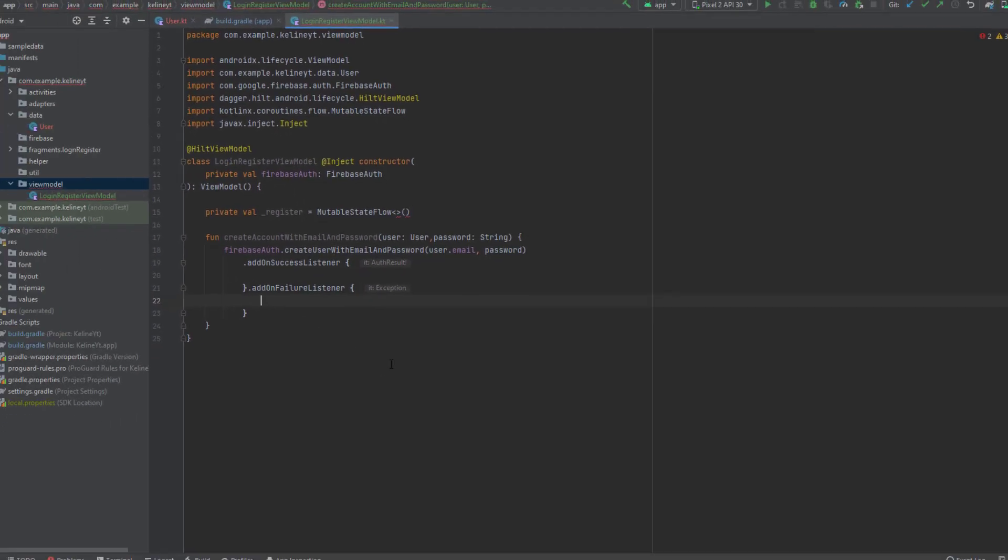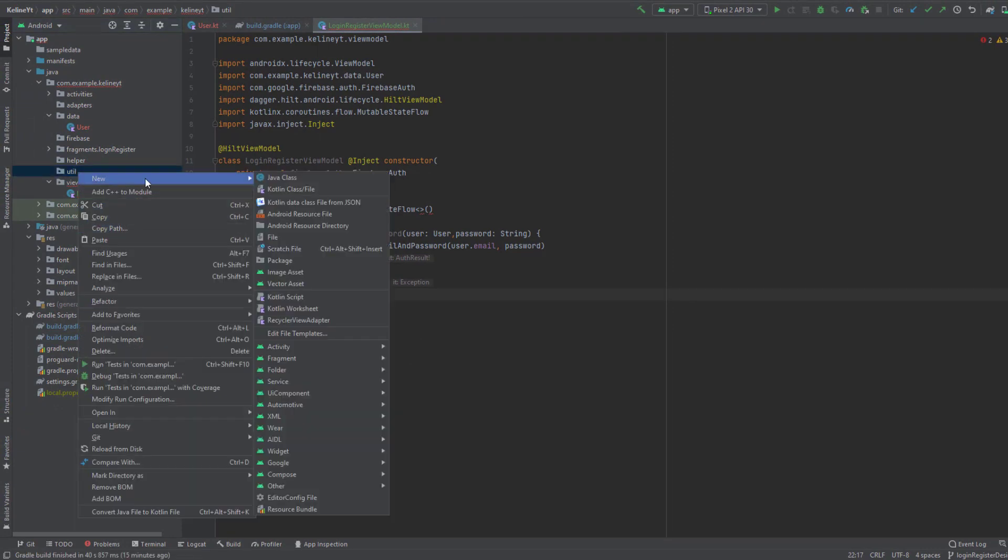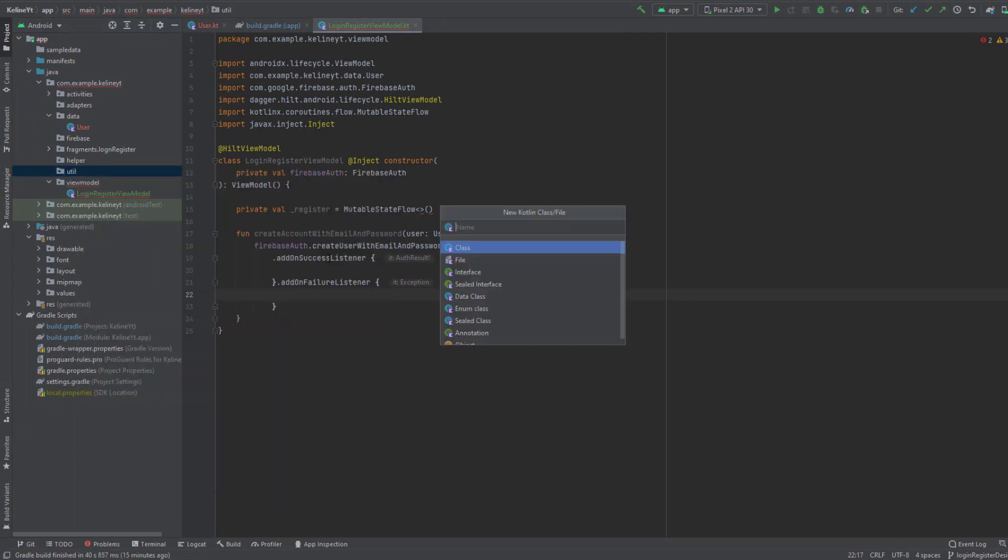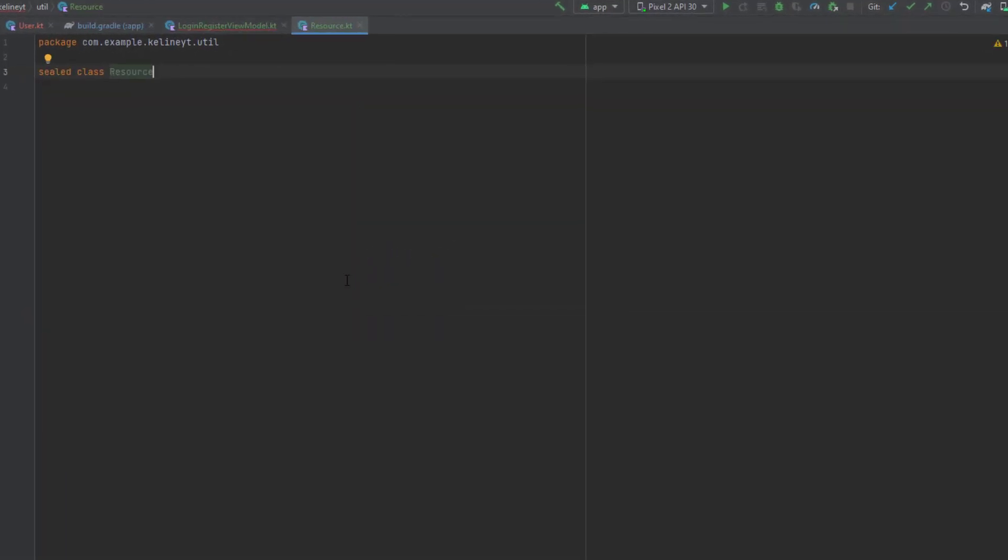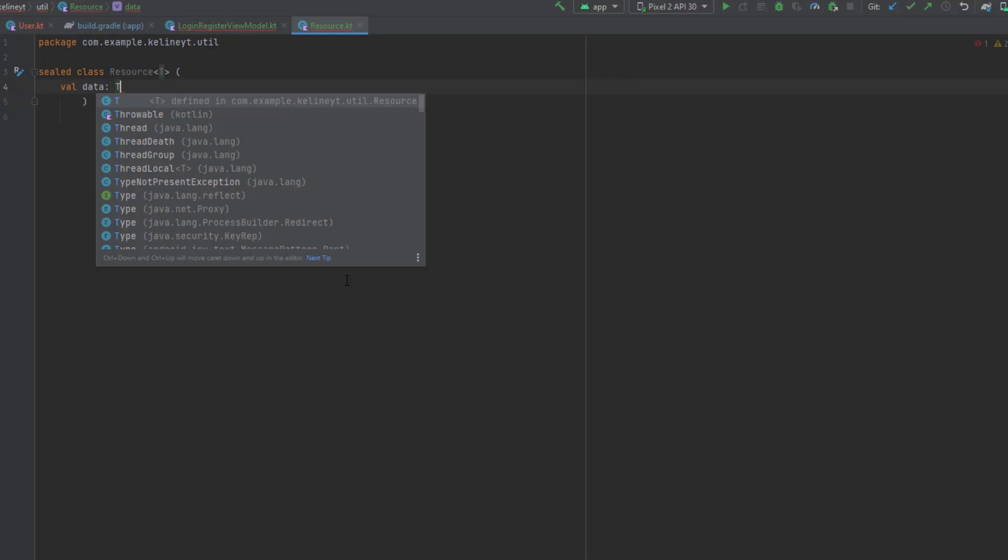We have three states that this code goes through: loading, success, and failure. I would like to organize that inside a generic class. Inside our util package create a new sealed class called Resource.